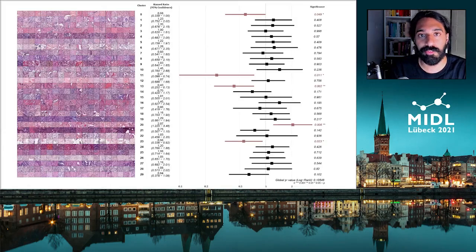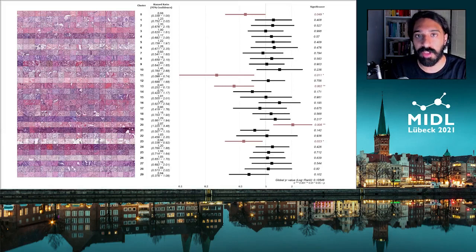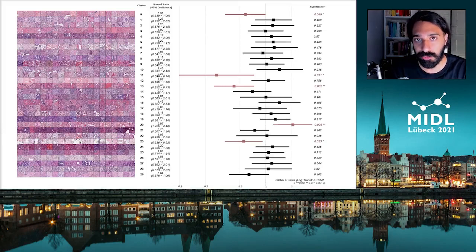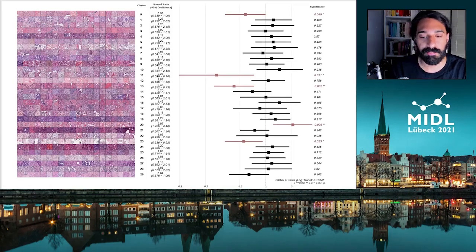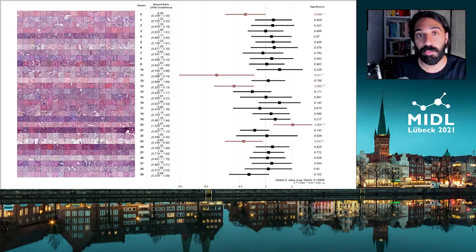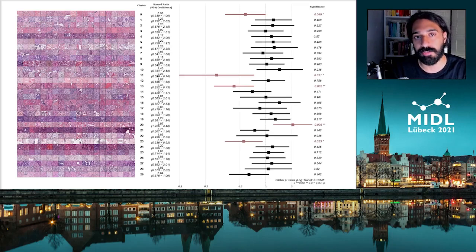Our previous model was able to group together various histologies, and then we built a multivariate survival model using the traditional Cox proportional hazard model. Again, this is a naive way of doing it, but we found that five of these clusters happen to correlate directly to survival.